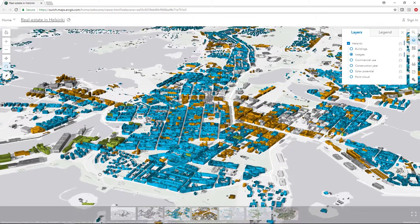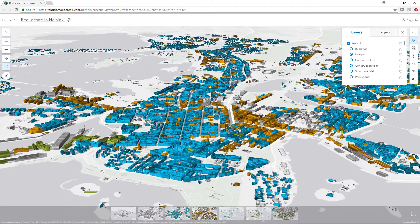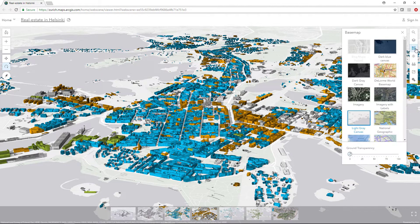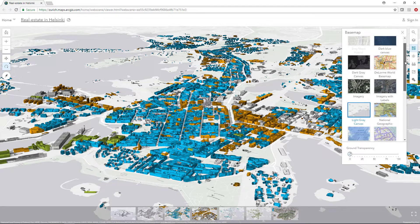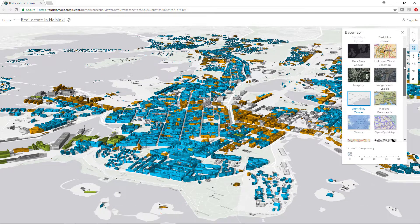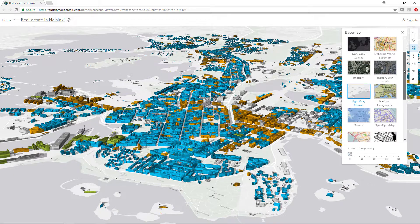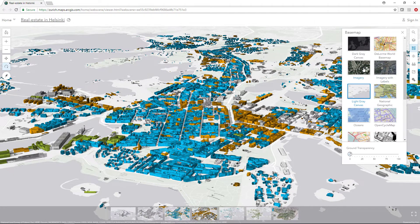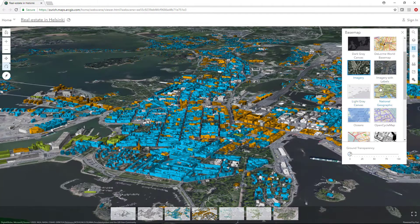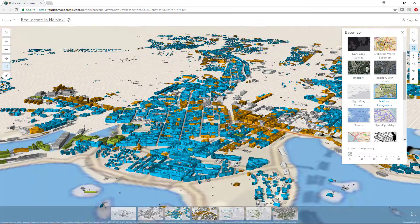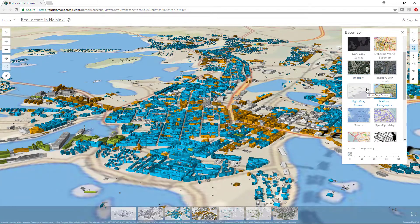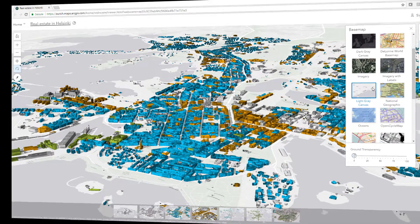Your default basemap determines which scene you want to use. You can configure your basemaps if you have administrative privileges in your organization. You can also switch your basemap multiple times when you are working on your scene.